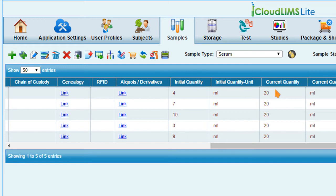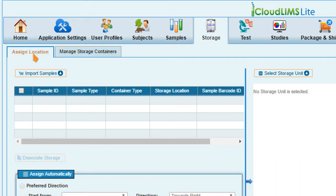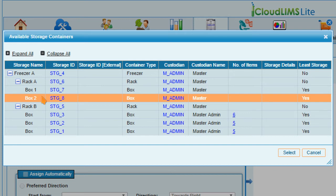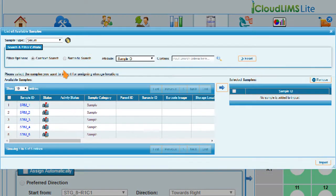To assign samples in a batch to specific storage locations, go to the Storage Module and switch to the Assign Location tab. Click Select Storage Unit button and choose the container of your choice. On clicking Import Samples,